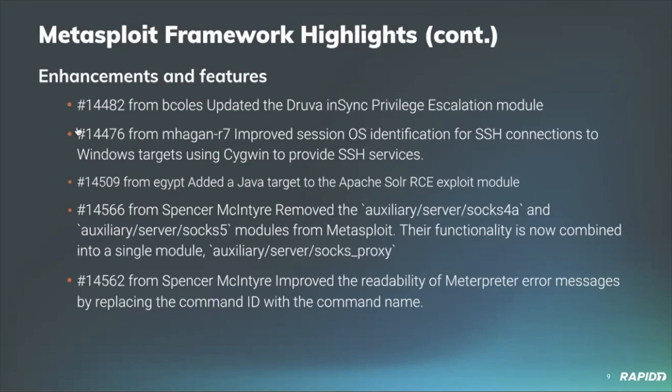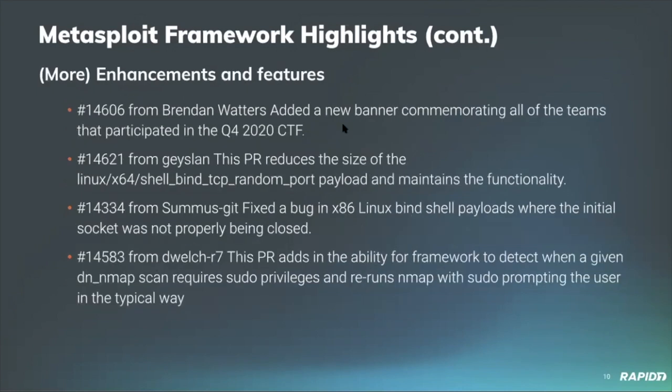And combining that with Meterpreter's get system command will actually give you access to system. And we'll have a demo of this later as well. Our very own Spencer McIntyre has also consolidated the post Windows manage VSS module into a single module which then you can use actions to invoke the functionality of which is pretty awesome. And community member B Coles has made improvements to the Juva in sync privilege escalation module. We'll have a demo of this later. And as alluded to within the Metasploit Pro update our very own Matt Hagen has made improvements to the operating system identification logic for SSH connections to Windows targets when using SIGWIN to provide SSH services. And community member Egypt has improved the Apache Solar RCE module to be platform independent specifically by adding a new Java target.